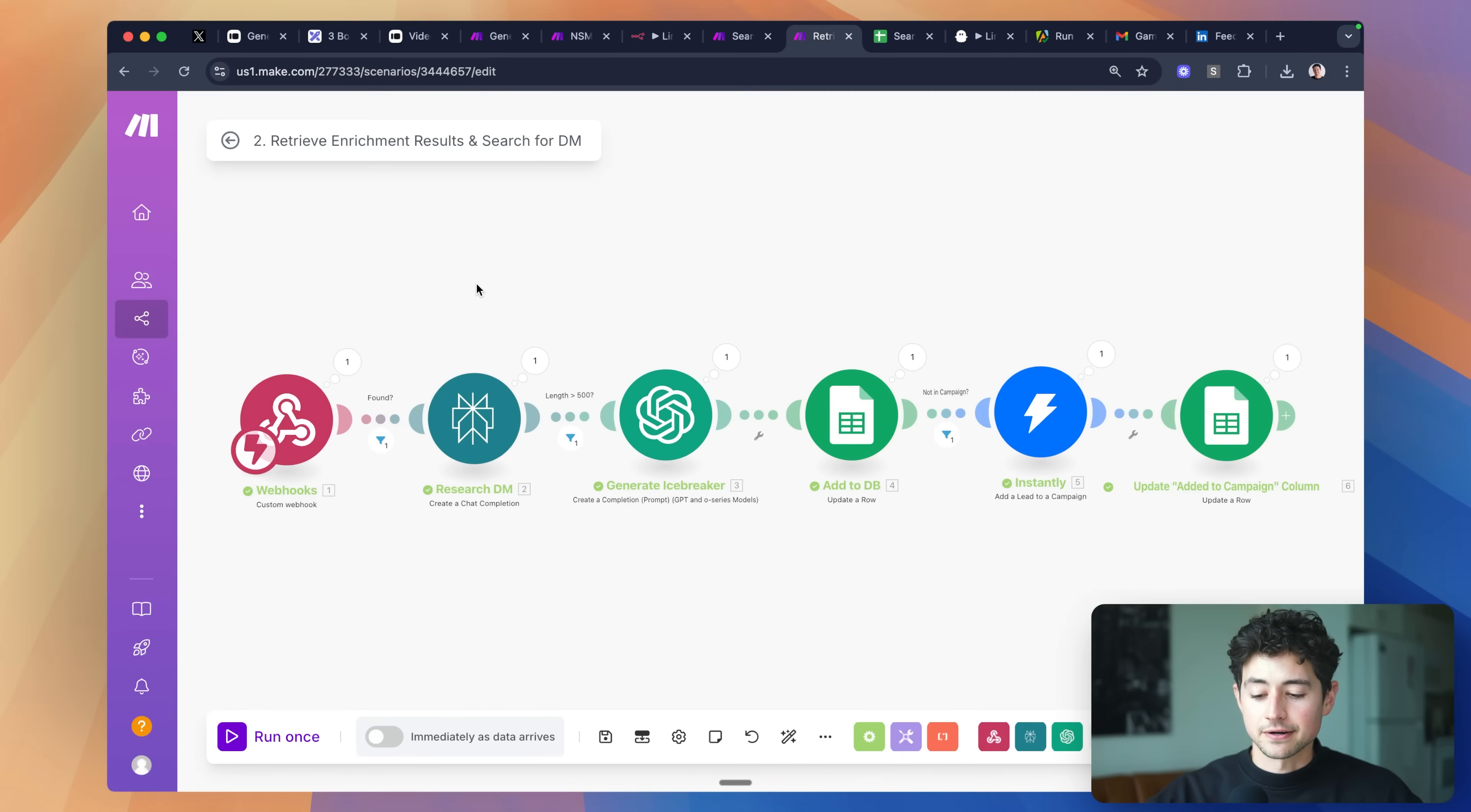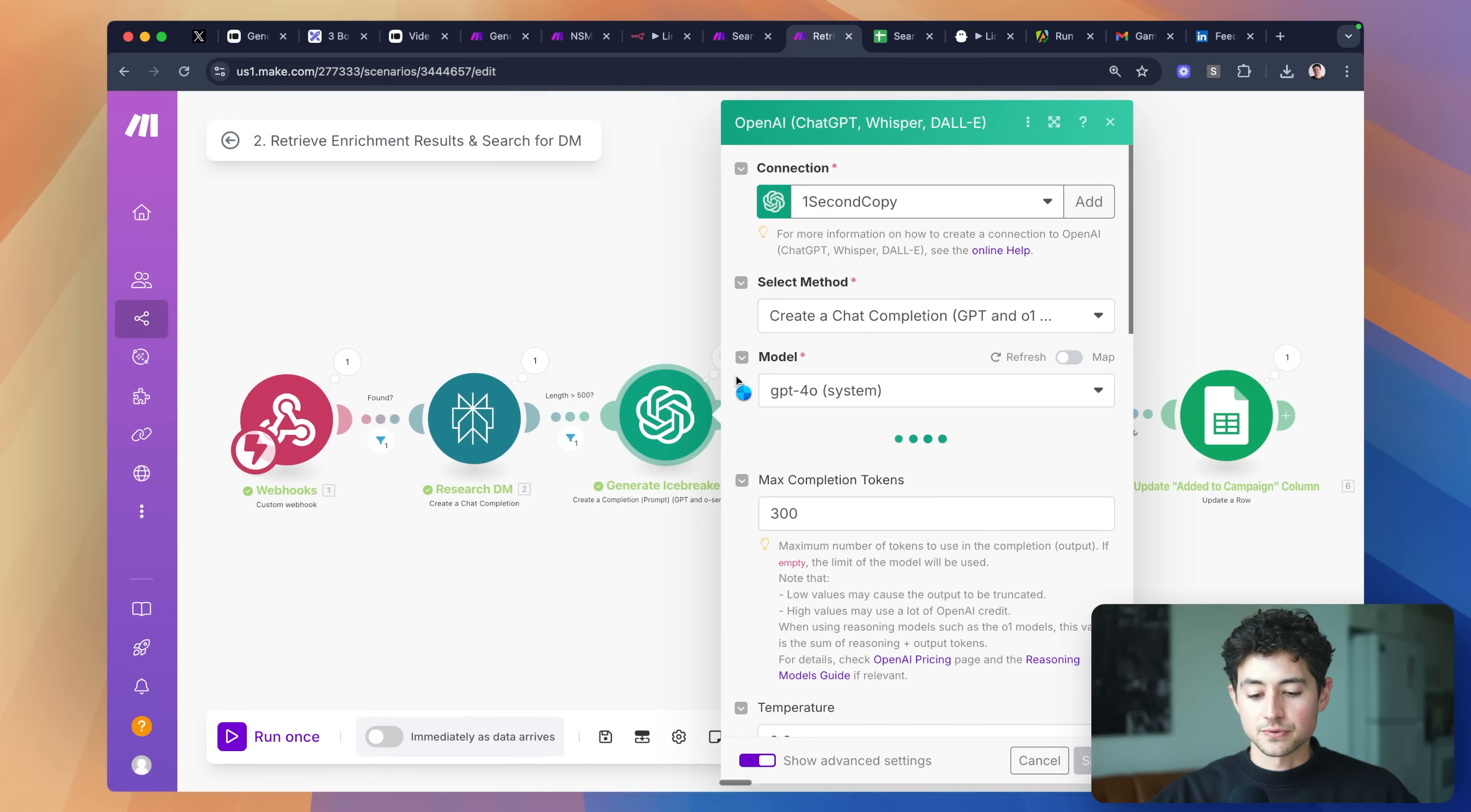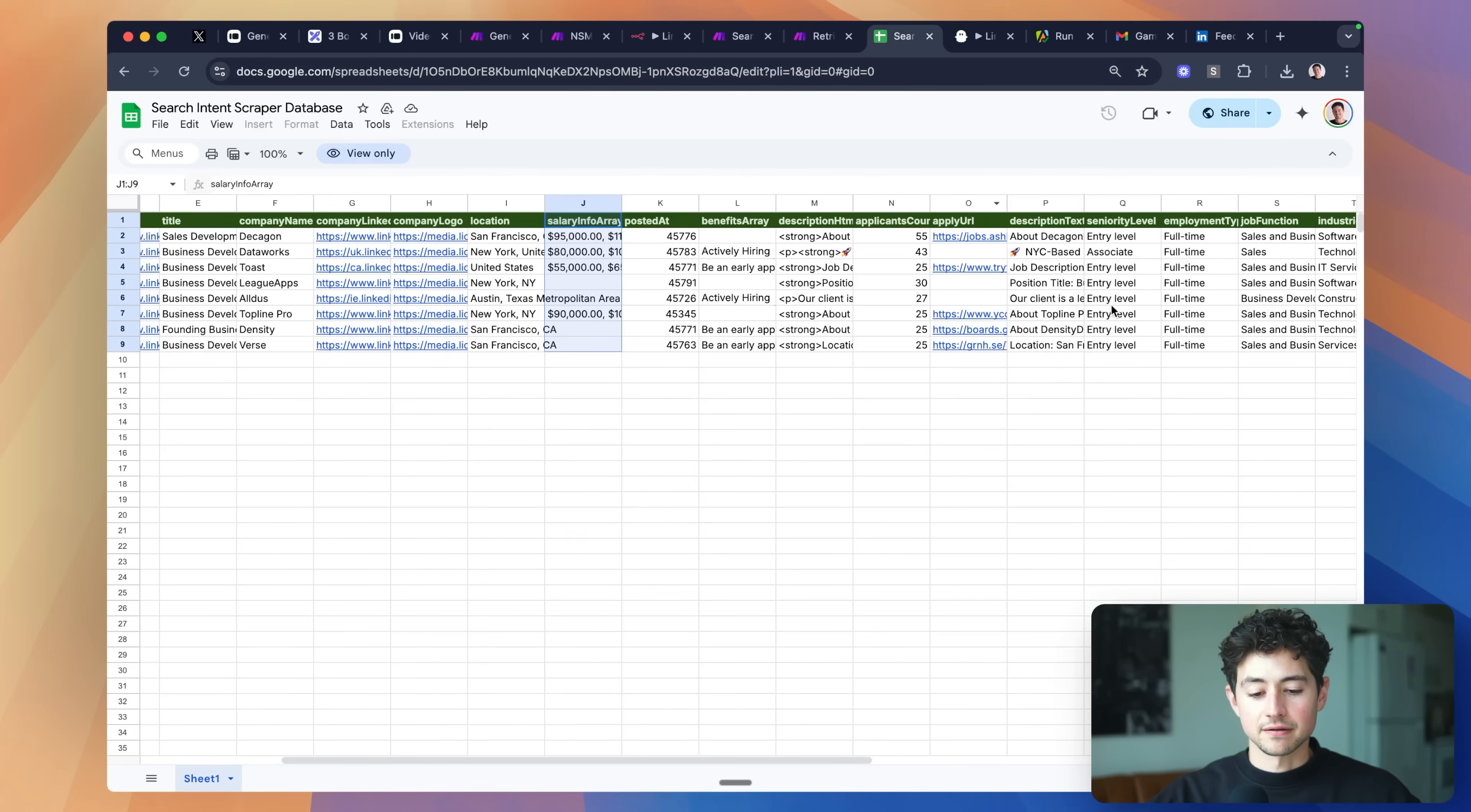From the first scenario, now we're researching the decision maker, and so we actually ended up with a bunch of information about the person that we were doing the research on behalf of. We're feeding that information into AI, asking it to write us a customized one-line icebreaker using the information that we just got as a result of that perplexity search. Then what we're doing is we are automatically adding them to a campaign, and then, you know, as you've seen, populating a spreadsheet.